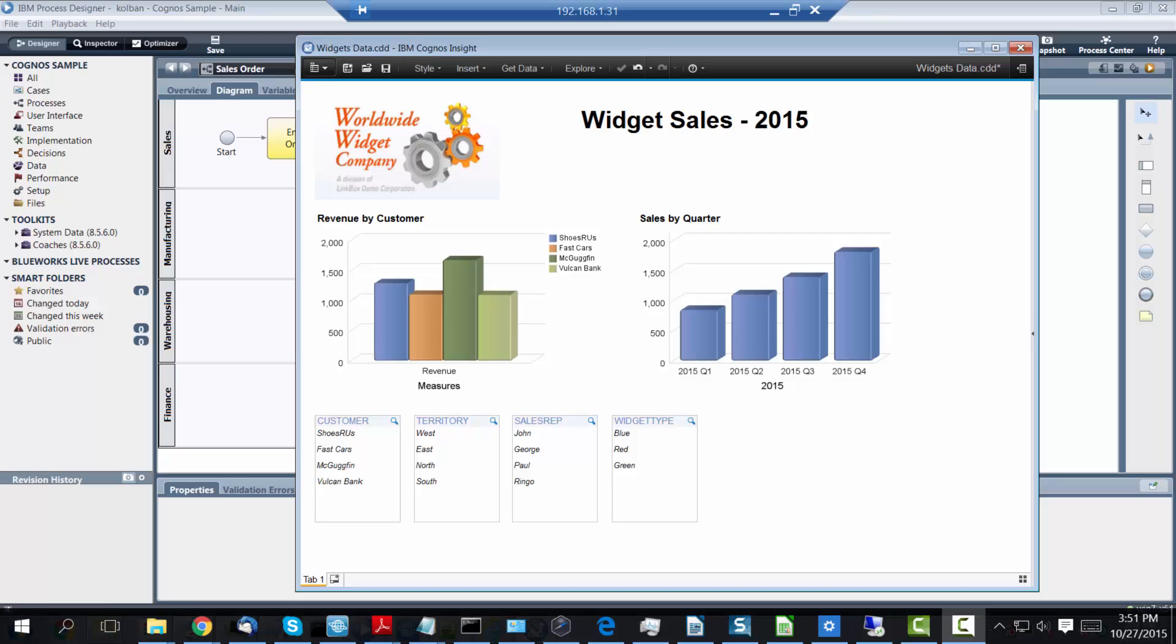Hi guys and welcome to another IBM BPM technical tutorial. In this tutorial we're going to look at using the IBM Cognos Insight tool in order to be able to dashboard, view and drill down on BPM generated data.